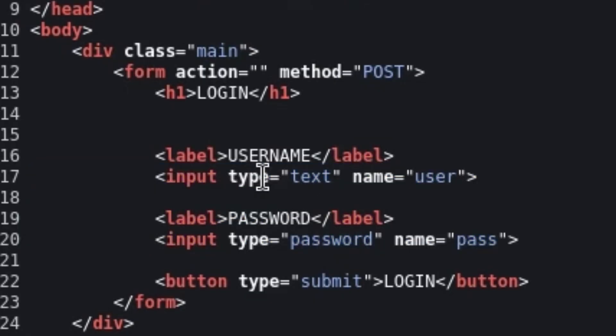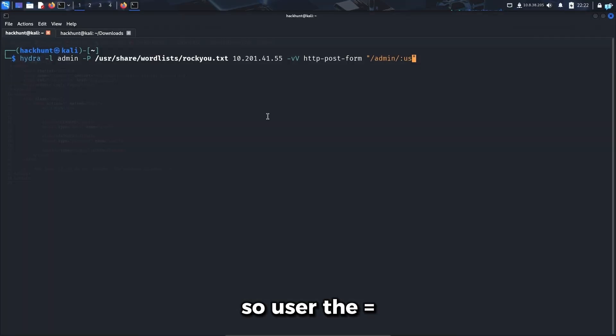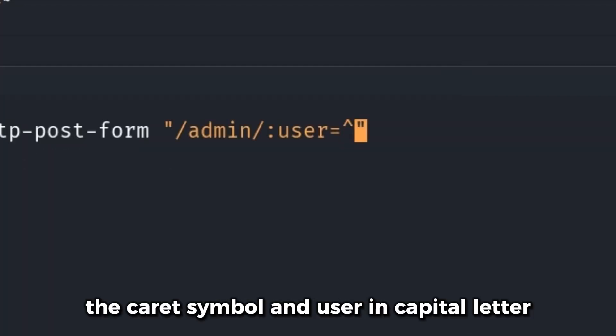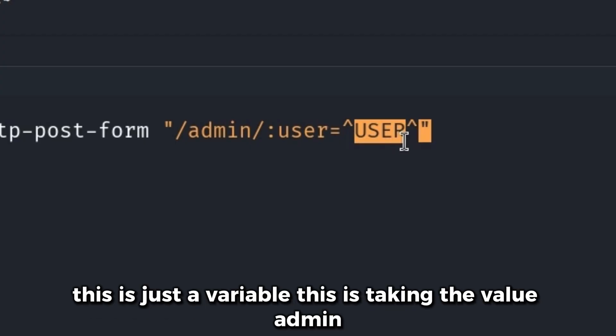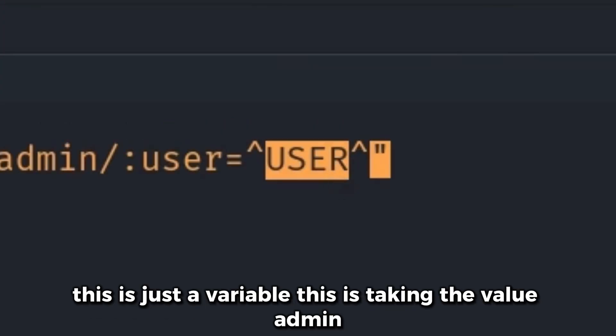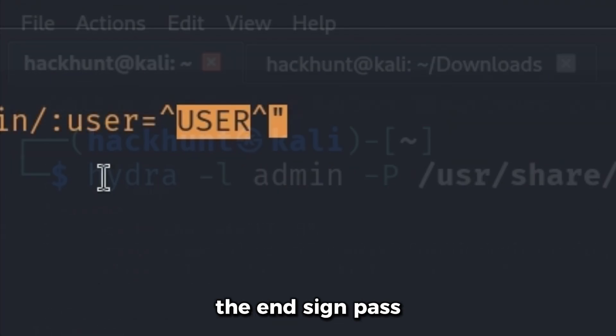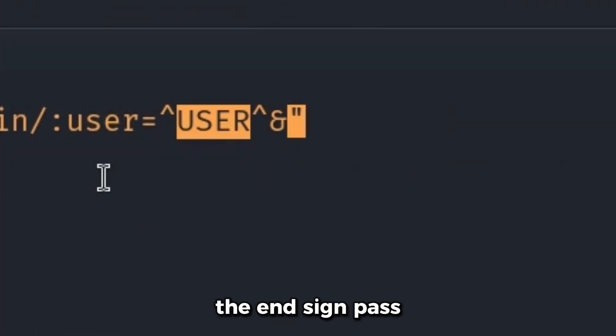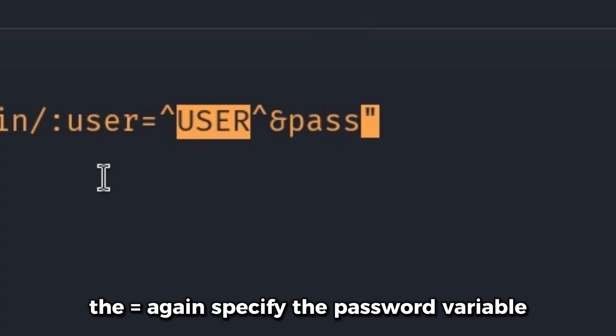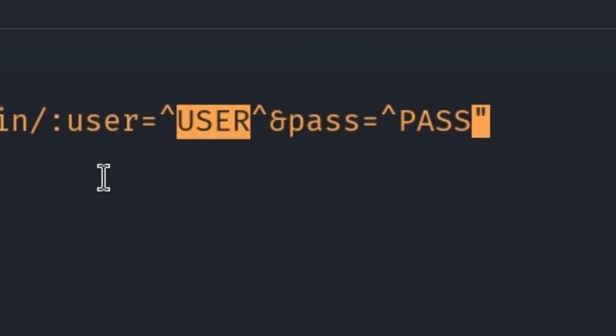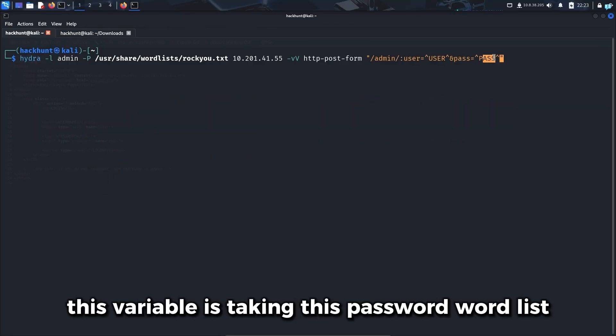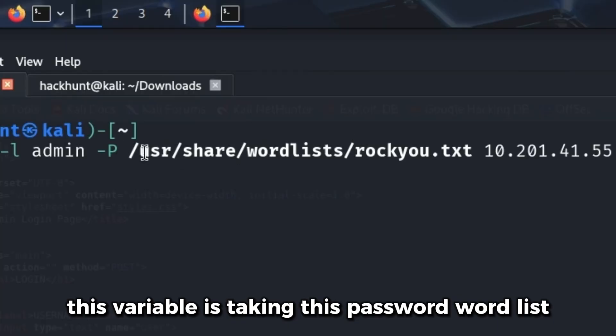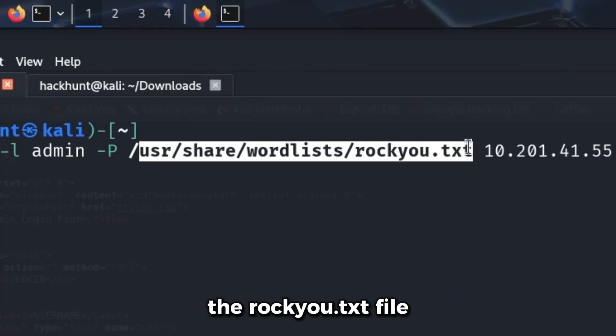For the username, the name of the field is user. And for password, the name of the field is pass. So user, the equal sign, the caret symbol, and USER in capital letters. This is just a variable taking the value admin. Then the and sign, pass, the equal sign, and the password variable. This variable is taking the rockyou.txt password word list.